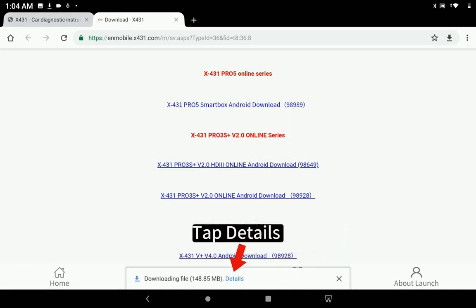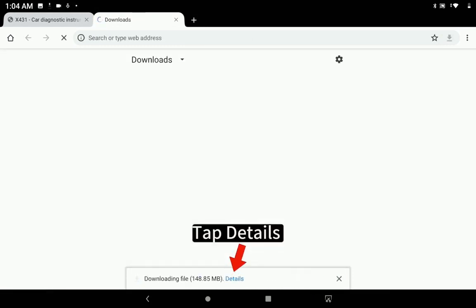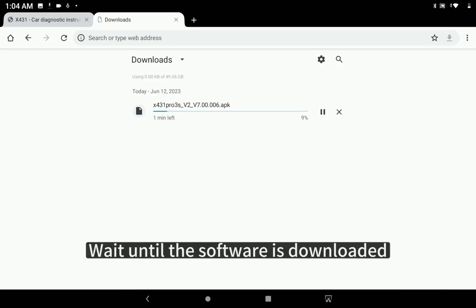Tap Details. Wait until the software is downloaded.